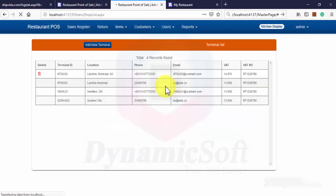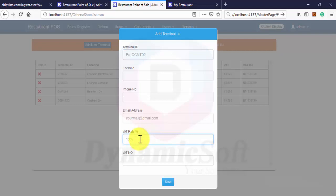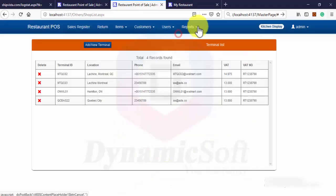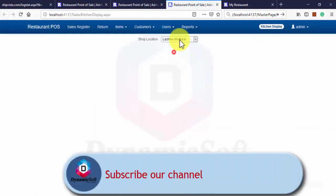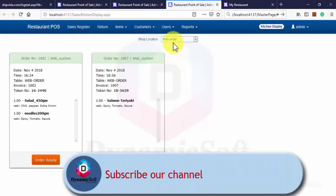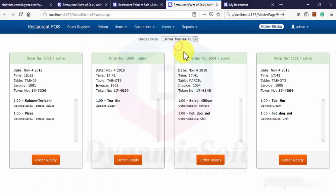When you're creating a terminal, you can set the terminal based VAT rate. If you don't have VAT, just put zero on the terminal based kitchen display.